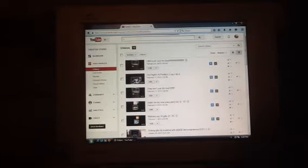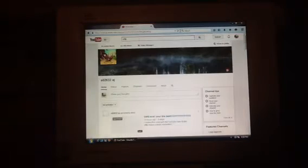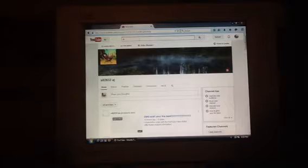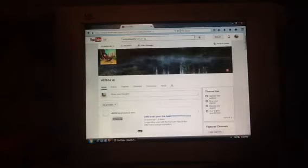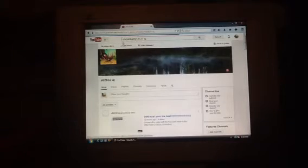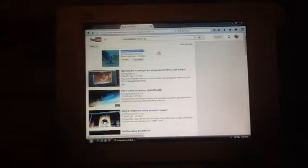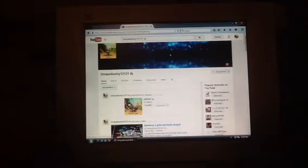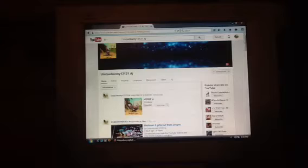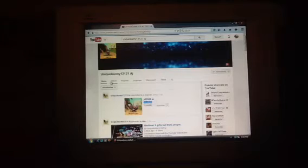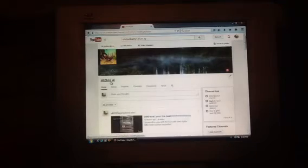I'll show you her. No, ah, why won't this work? There she is. Okay, so it's UniqueBunny12121AJ right here. Let's click on her. This is her channel. Yep, I got 15 videos.